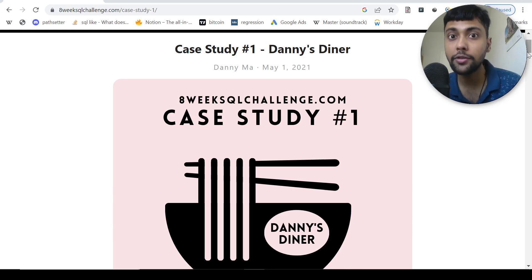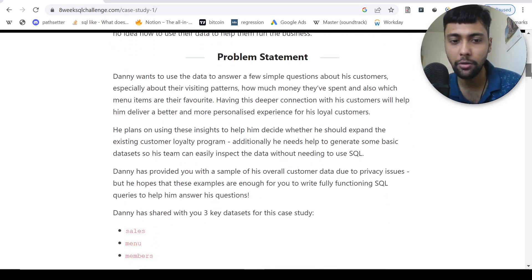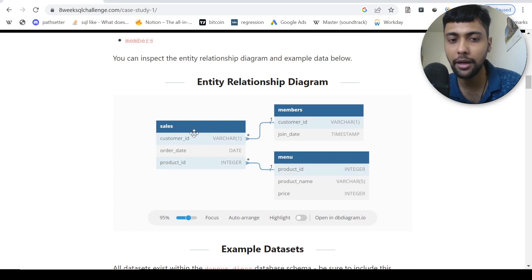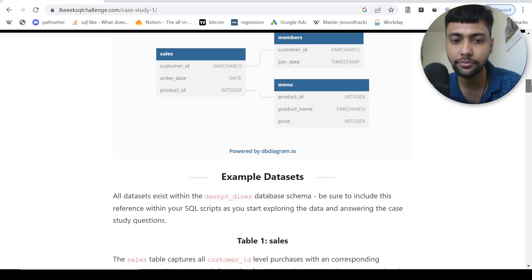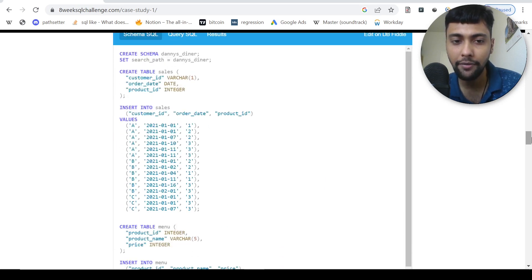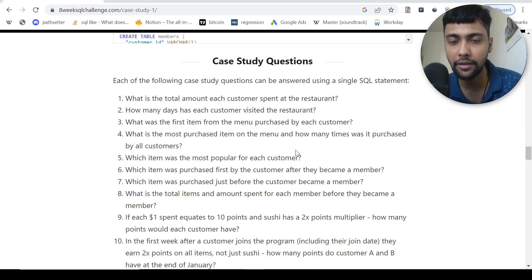Hey everyone, today we are going to solve Danny Ma's case study challenge, case study number one, Danny's Diner. It's an SQL challenge. I'll just scroll down. Basically it's given some tables: a sales table with customer and product data, then members data showing when customers became members, and some data about the menu. We also have sample data and the script to run and insert it into our tables.